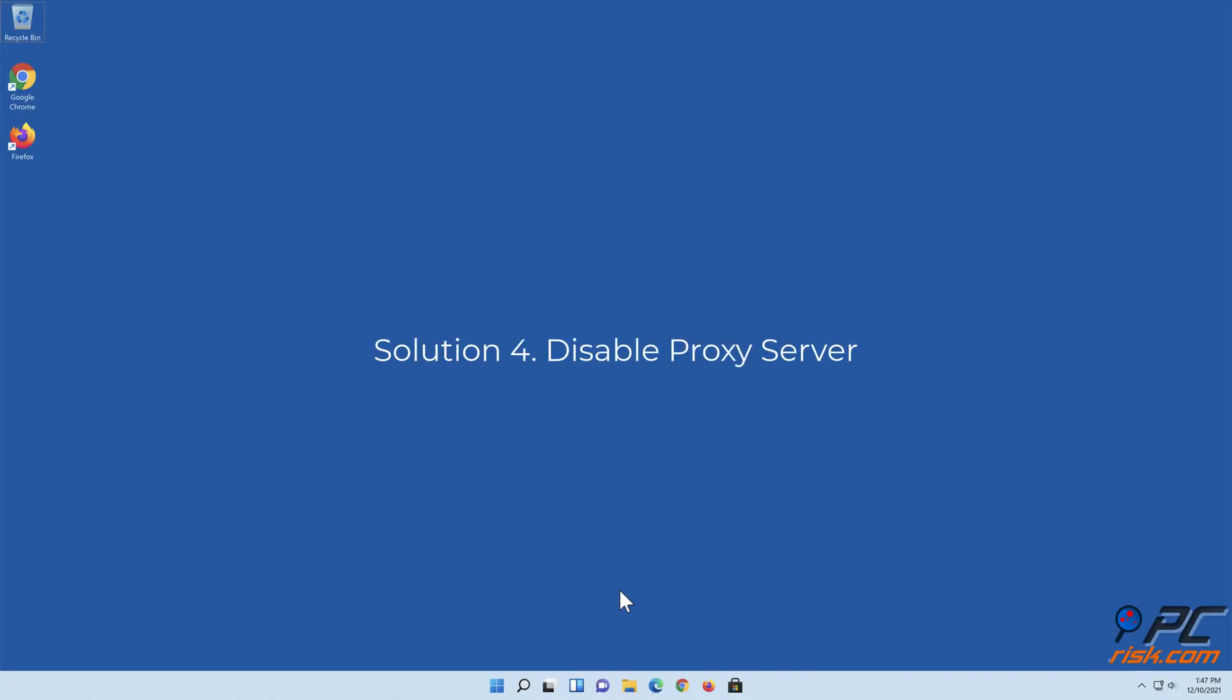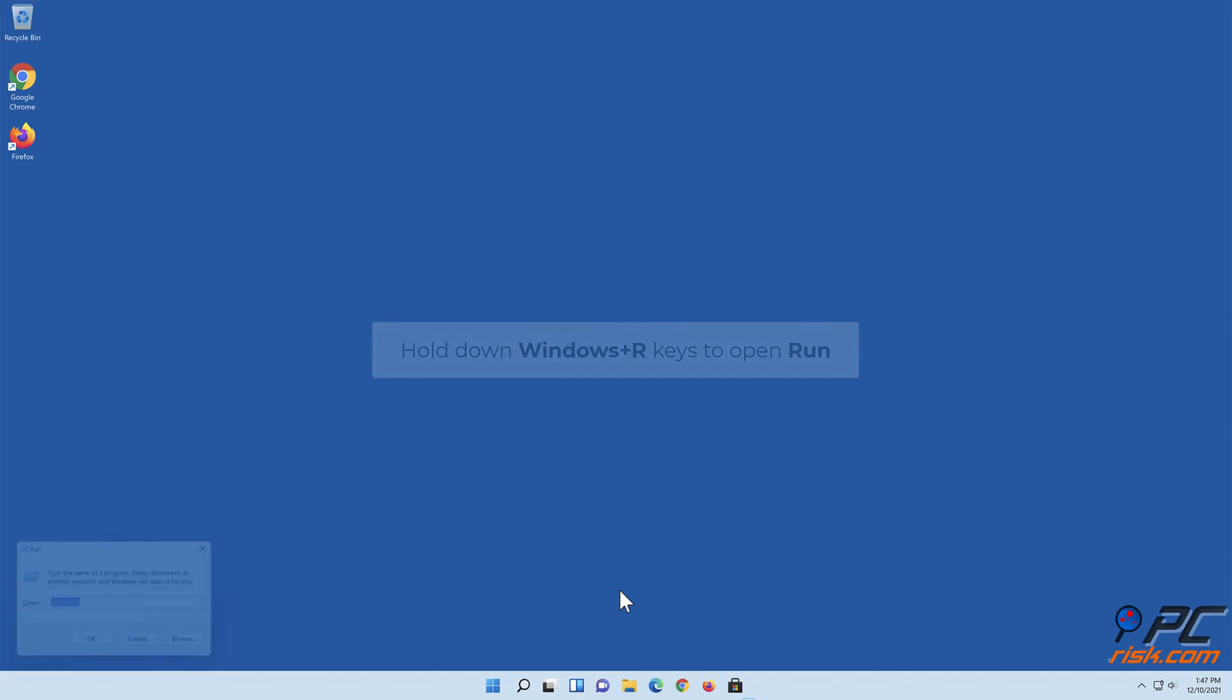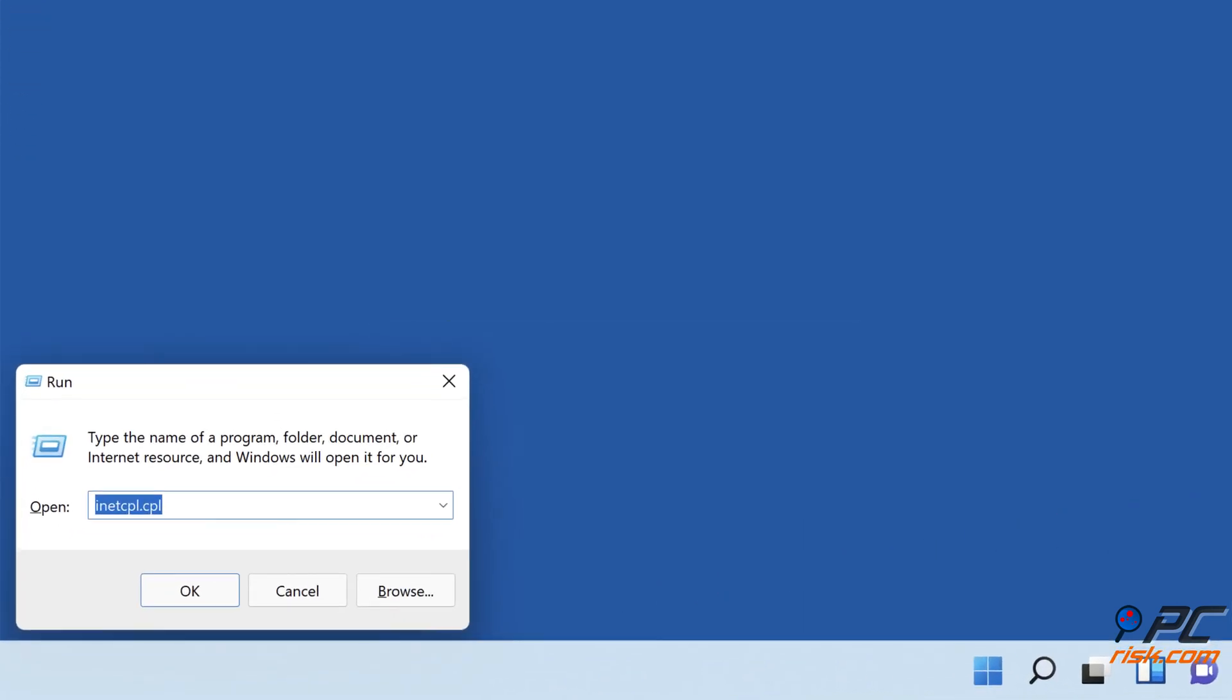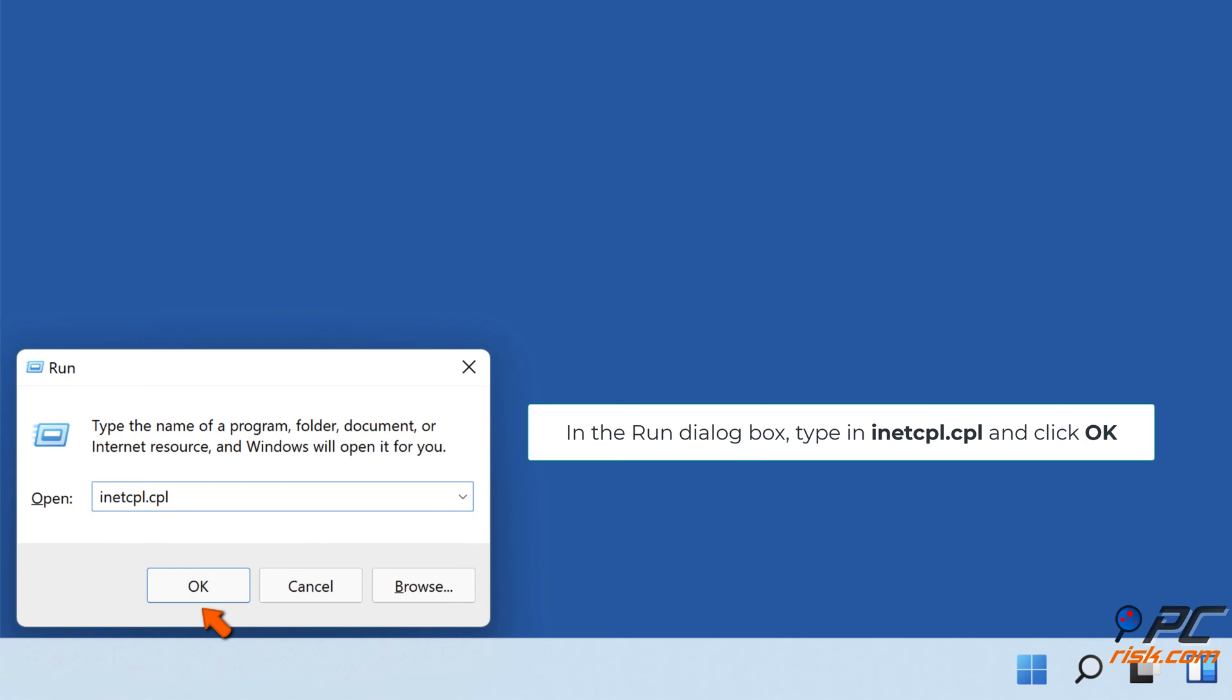Solution 4: Disable Proxy Server. Hold down Windows Plus R Keys to Open Run. In the Run dialog box, type in inetcpl.cpl and click OK.